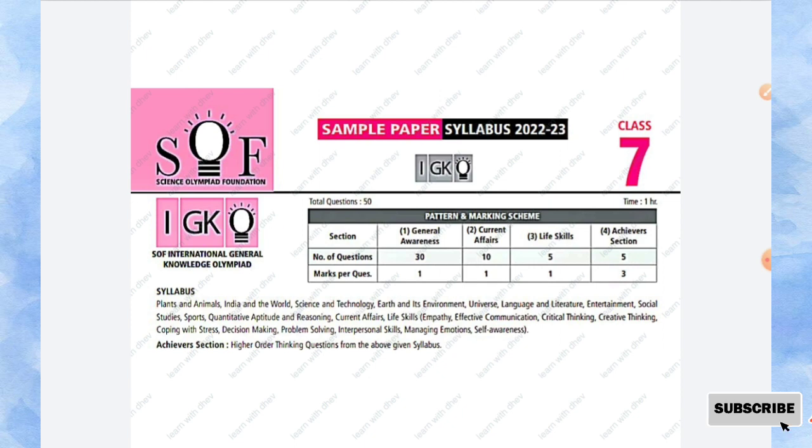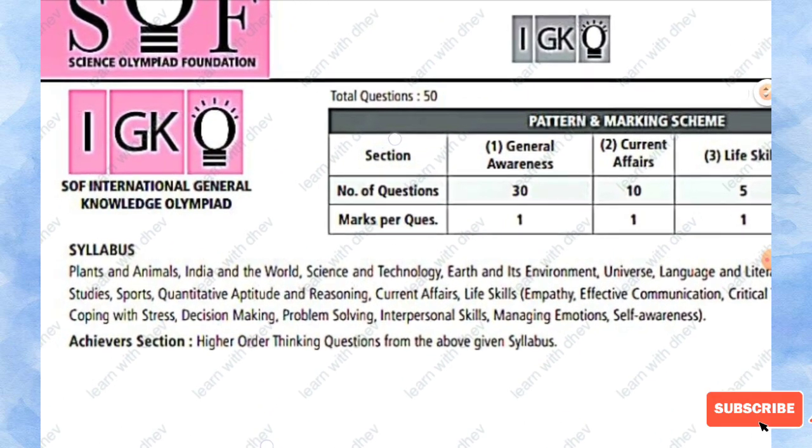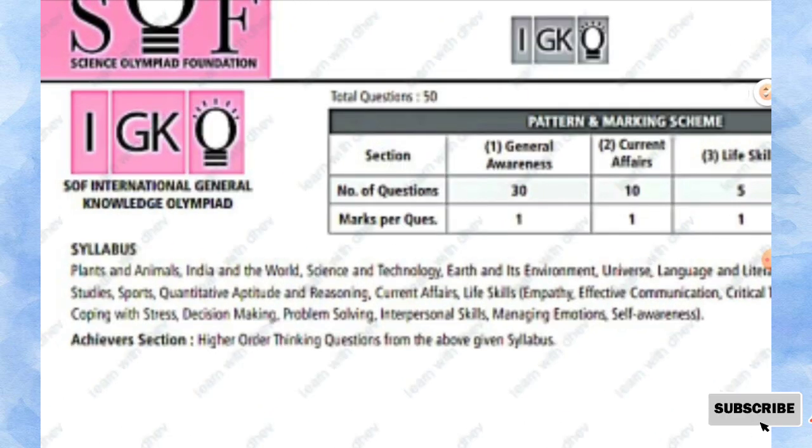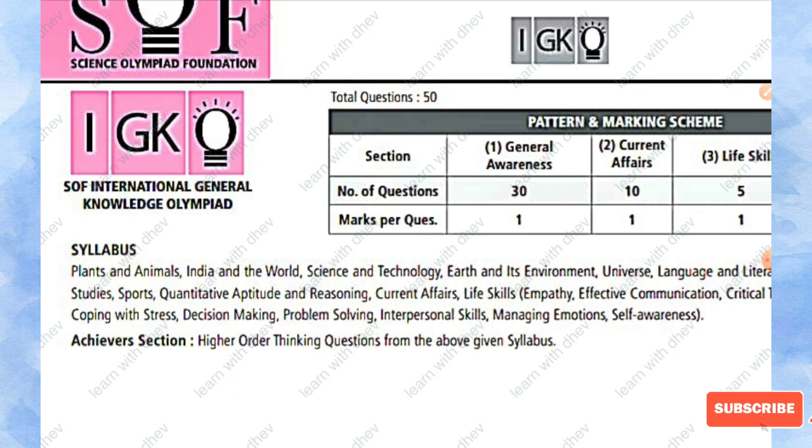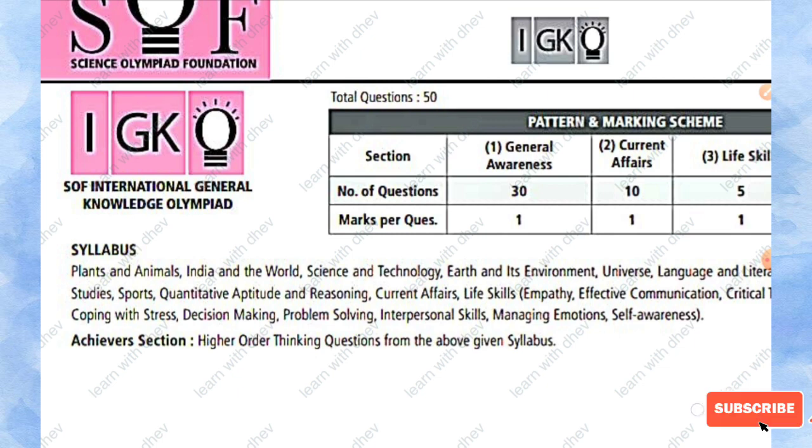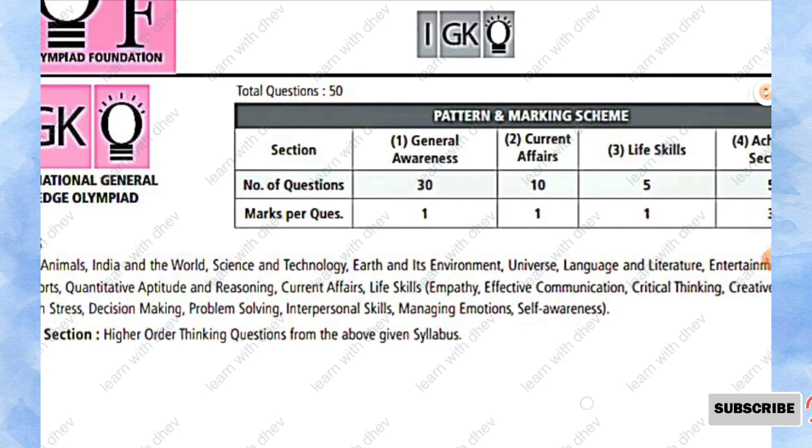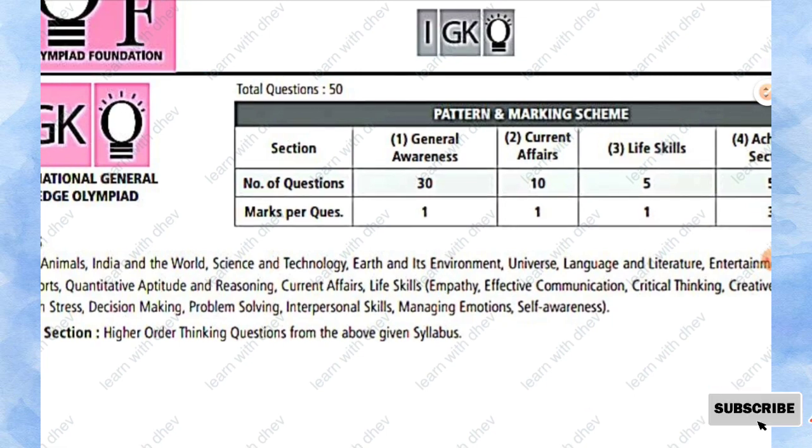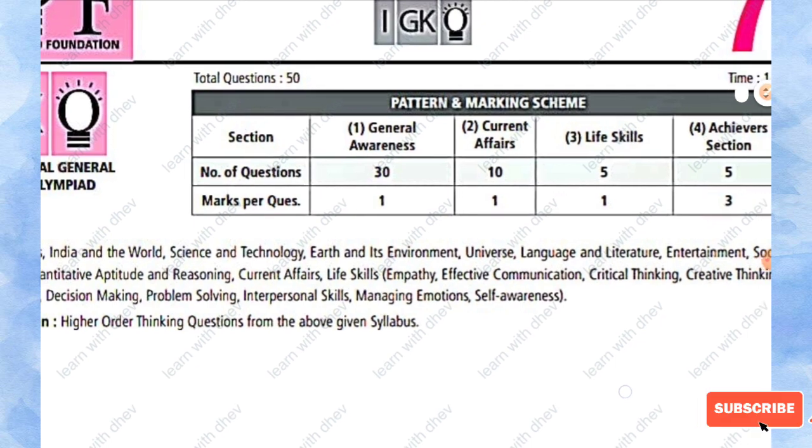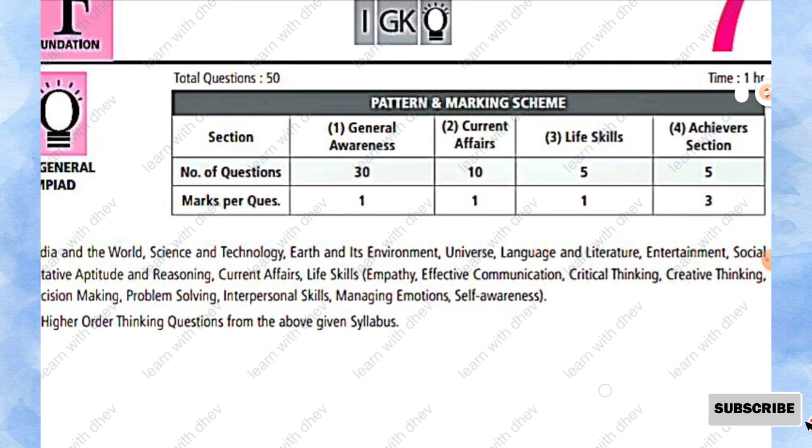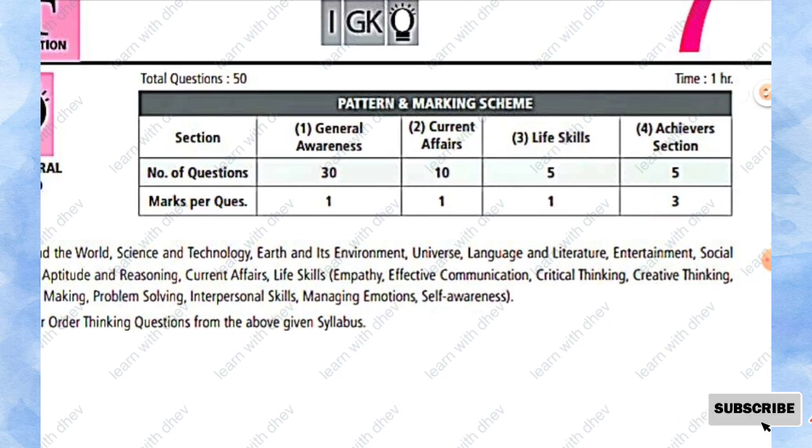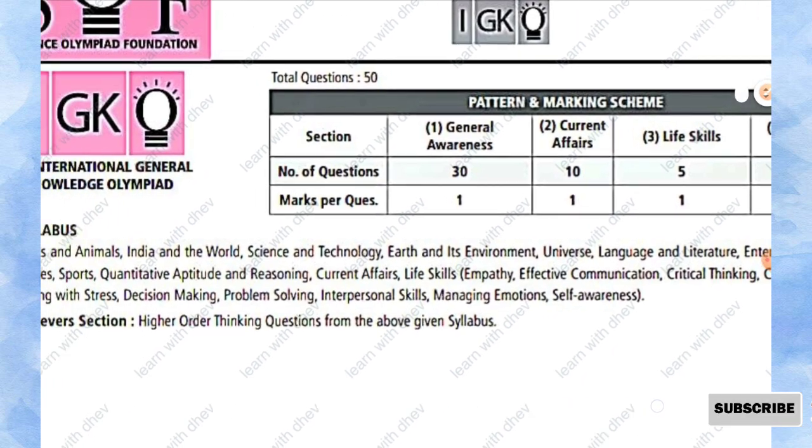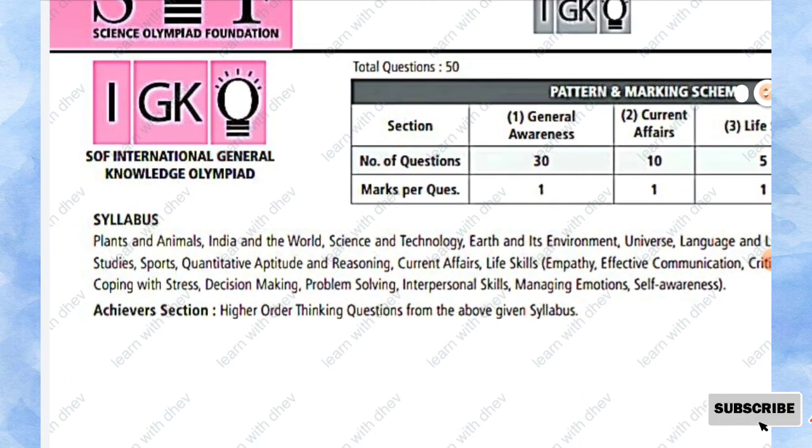So the syllabus of this paper is: plants and animals, India and the world, science and technology, earth and its environment, universe, language and literature, entertainment, social studies, sports, quantitative aptitude and reasoning, current affairs.